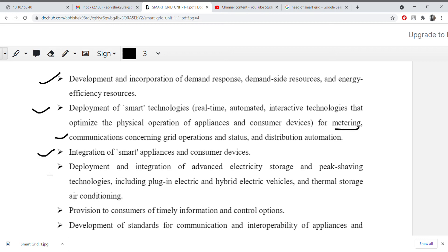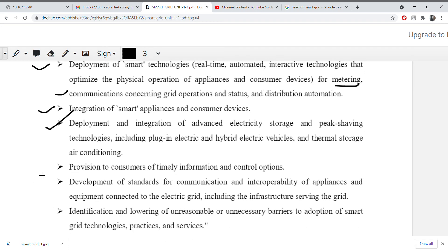We will use smart appliances. Deployment and integration of advanced electricity storage and peak saving technology, including plug-in electric and hybrid electric vehicles and thermal storage air conditioning. When peak demand occurs, electricity need becomes very high, and sometimes generation exceeds demand. So we will use electric storage systems like plug-in electric vehicles, hybrid electric vehicles, and thermal storage air conditioning to store electricity and use it when needed.